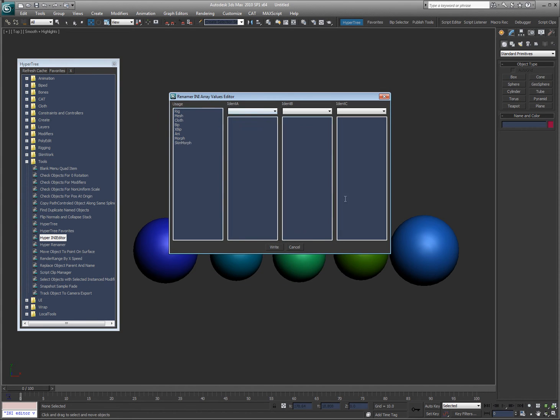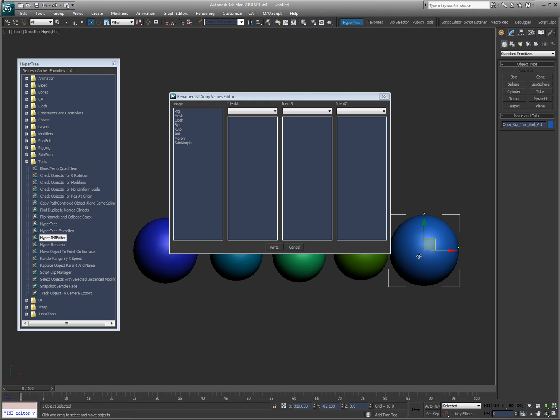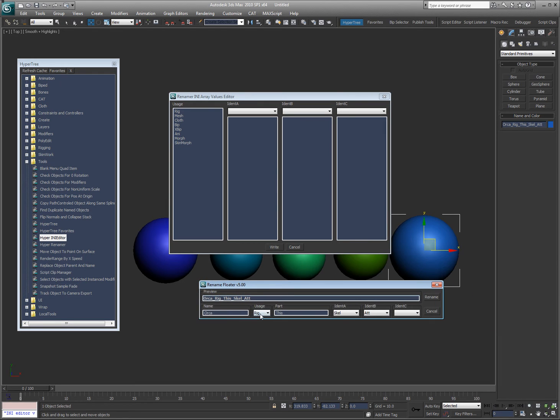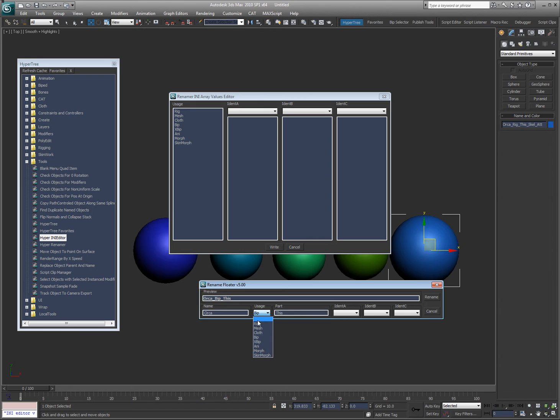Here you can see the different array values that I can put. So usage is right here. This is what you're using it for. It could be the rig, the mesh, a cloth, the main thing that you're using it for. A biped, an extra butt part, morph, skin morph. This is the main category of what it is.